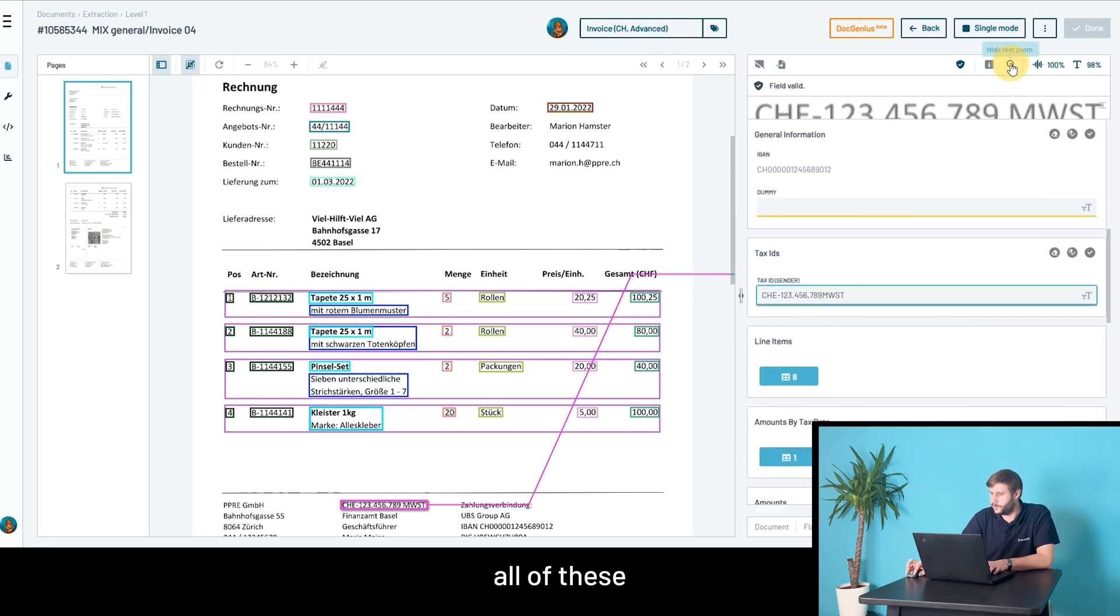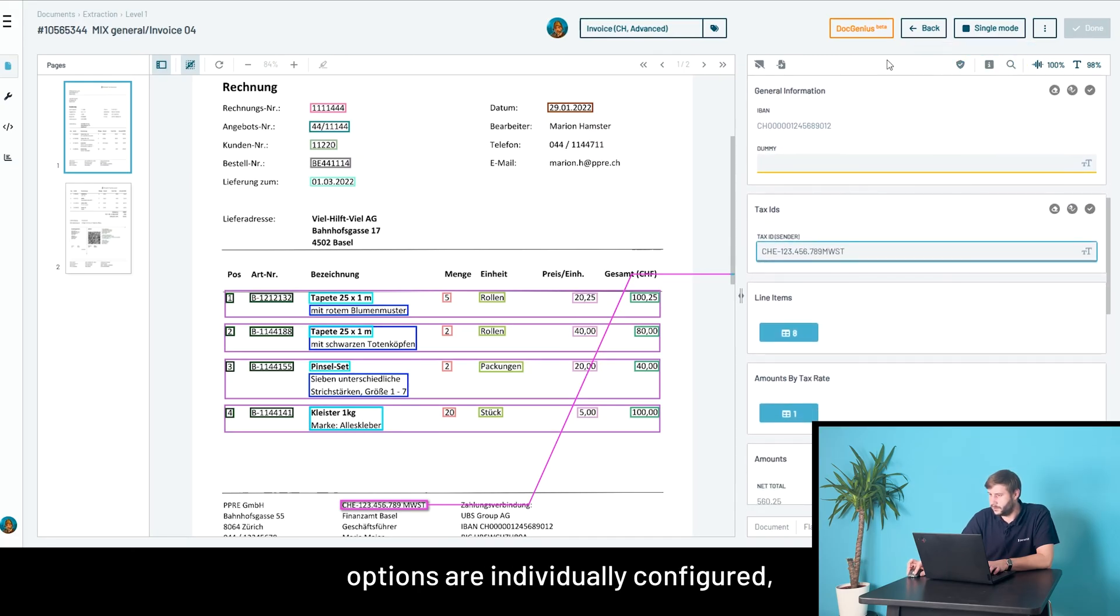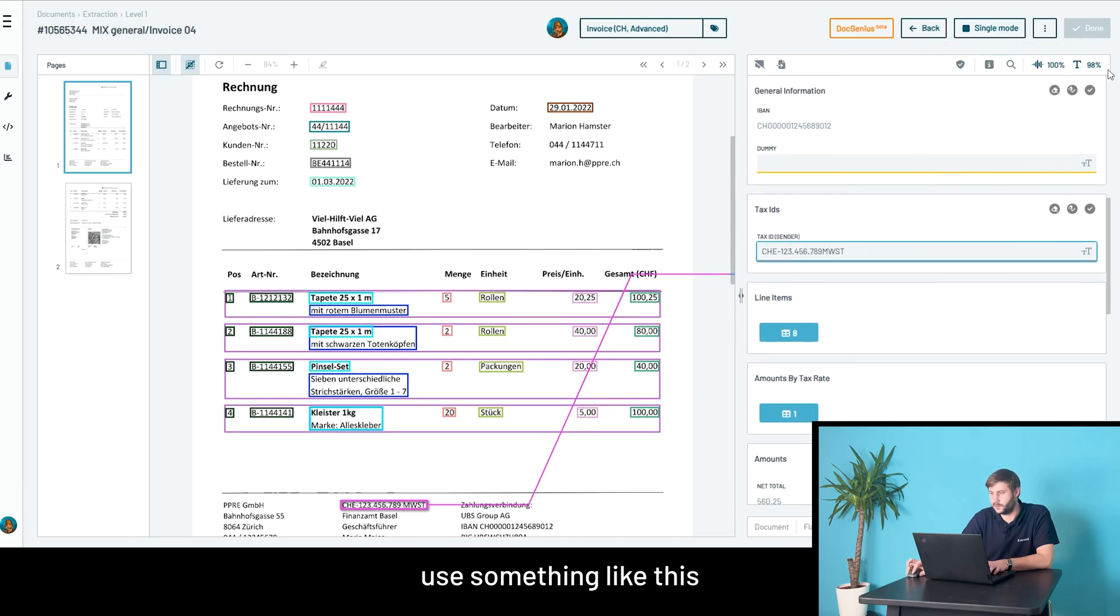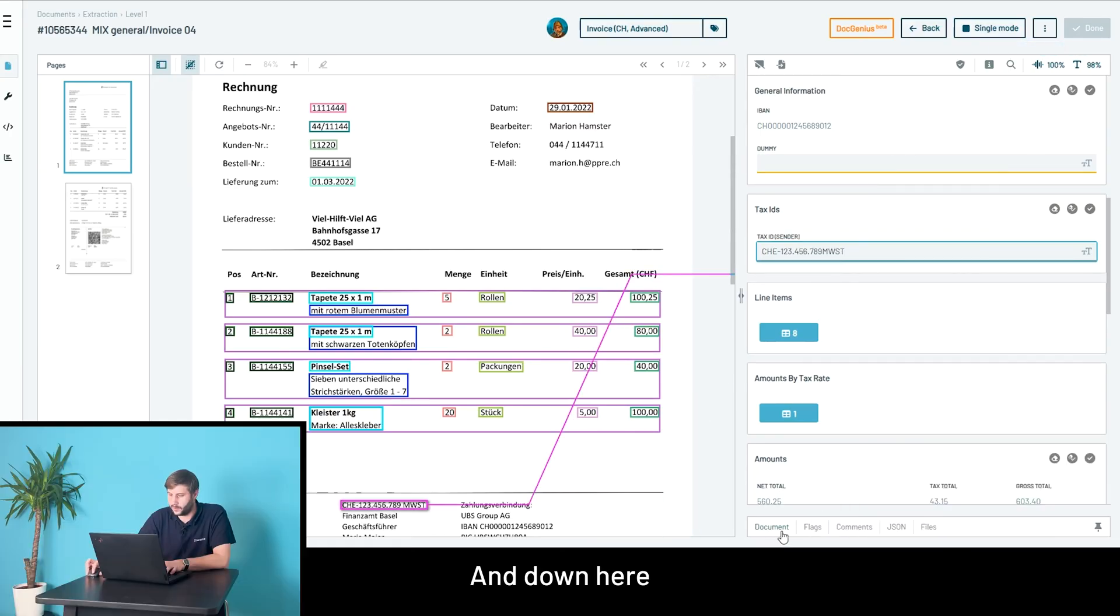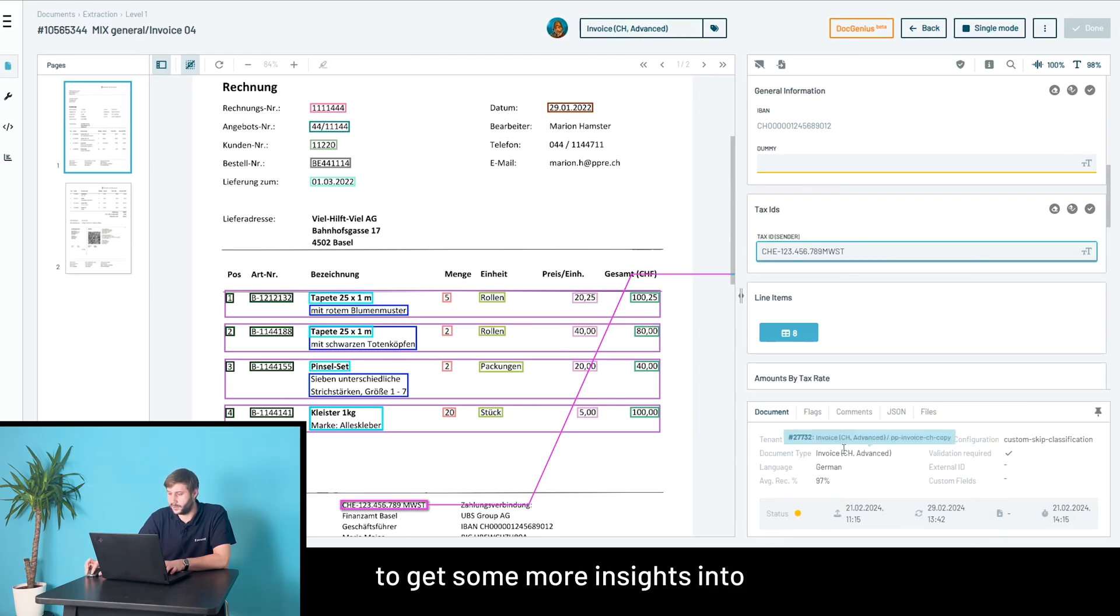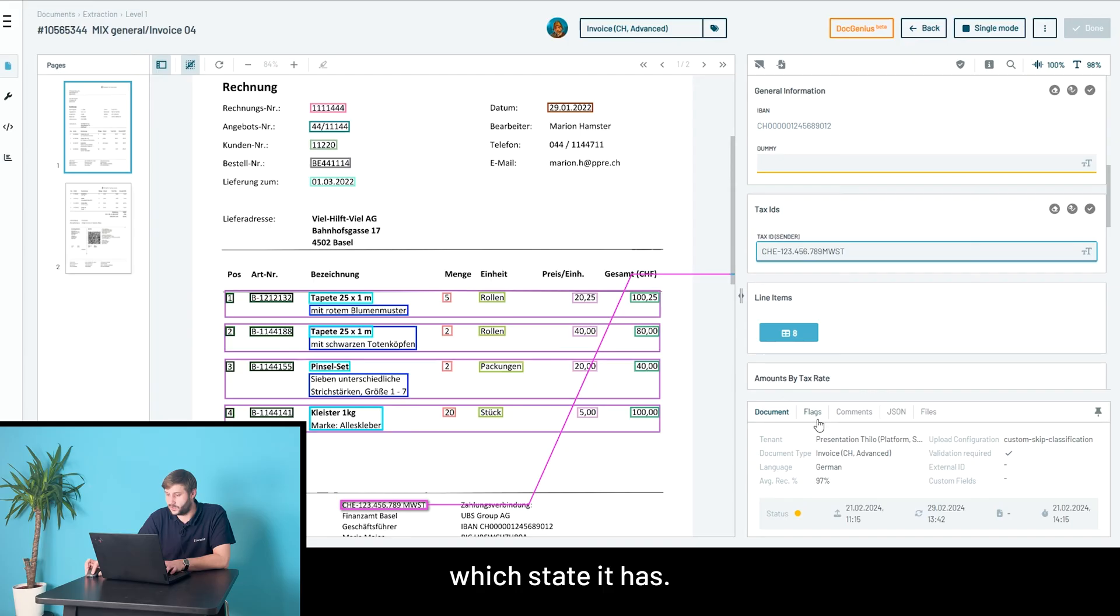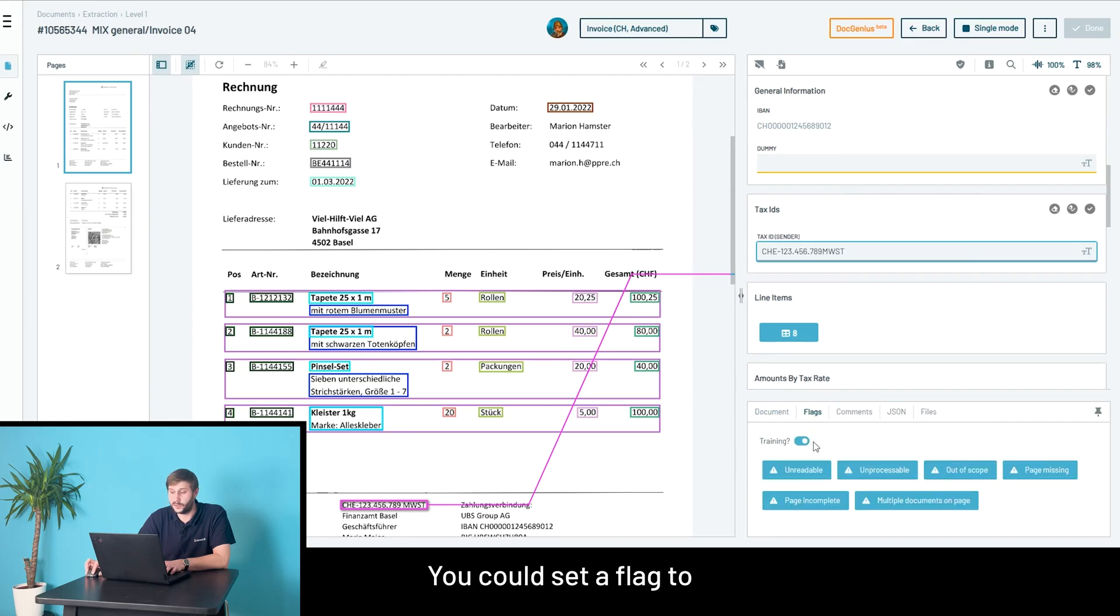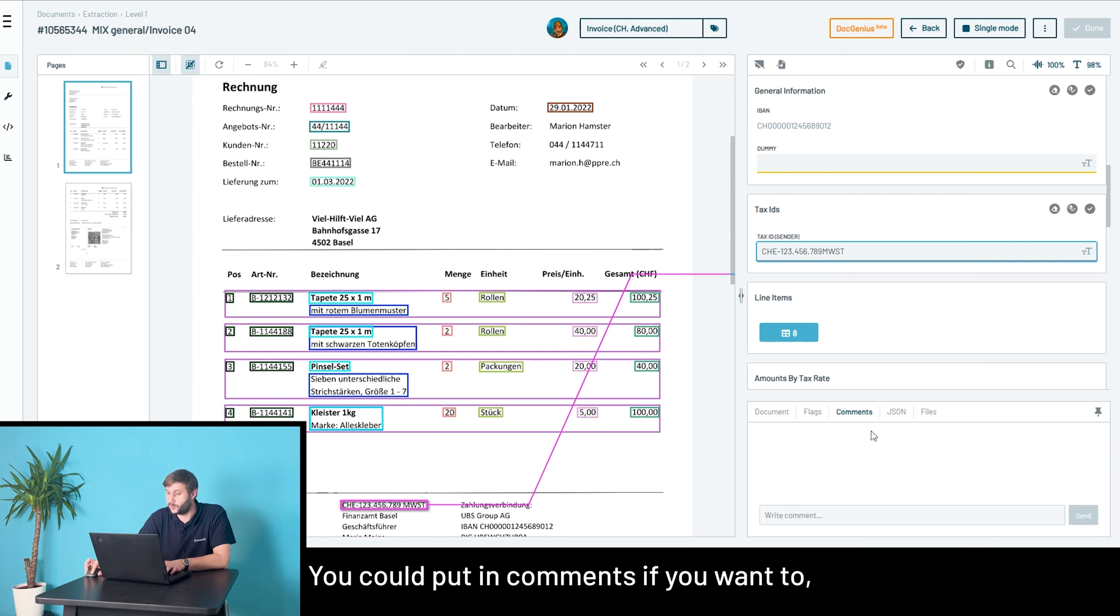All of these options are individually configured. Most users use something like this to have maximum space for fields. Down here, you have the option to get some insights into when the document was uploaded, which state it has. You could set a flag to put it on unprocessable or out of scope, or put in comments if you want to.